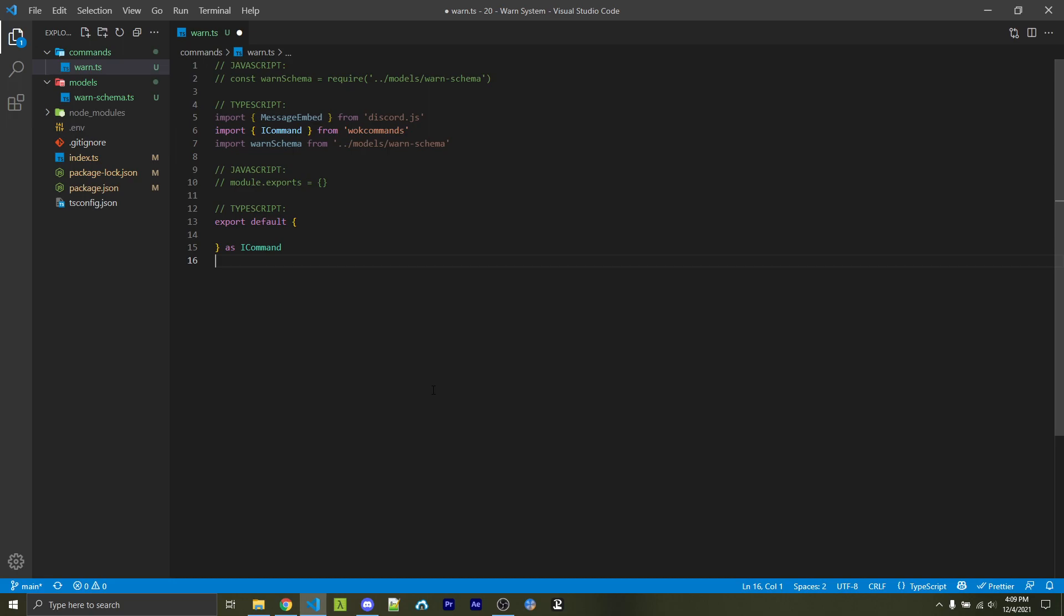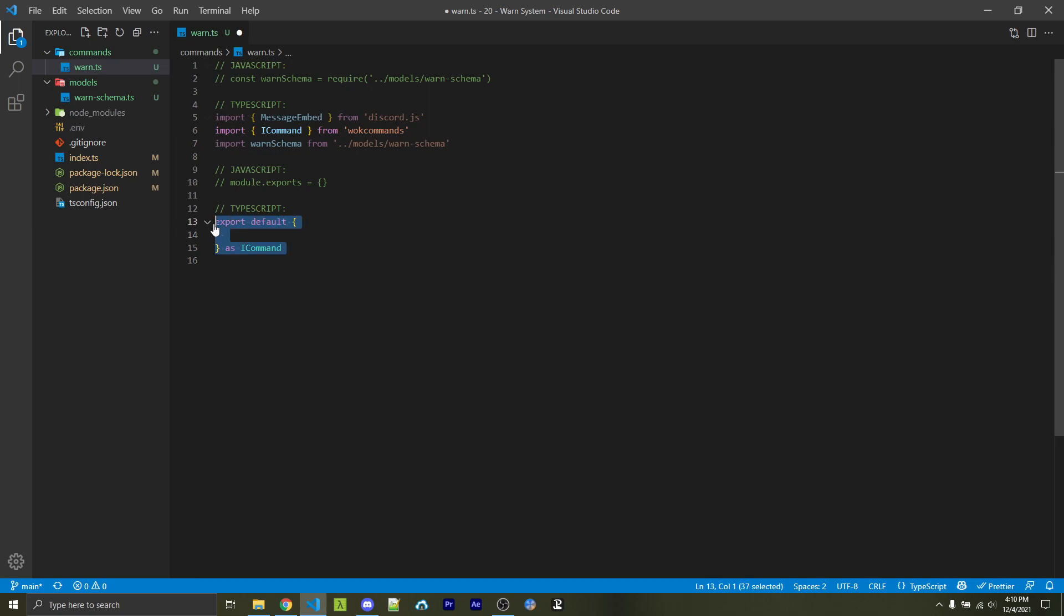So diving into the warn command, this video will assume you're using the WOKcommands package, but if you're not, you can use the correct command syntax that I'm sure you're already used to. So within here, I'm going to simply export my own object. And because I'm using TypeScript and WOKcommands, I'm going to export this object as an instance of ICommand. But if you're not using TypeScript, or if you're using a different command handler, then you do not need to include this. Now, as you can probably see here, I have a TypeScript example and a JavaScript example, but the contents inside of the curly braces or inside of the object is going to be the same.